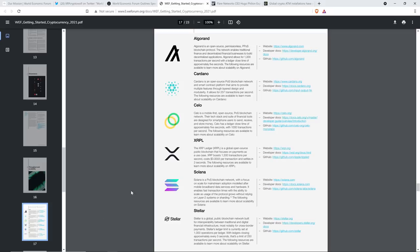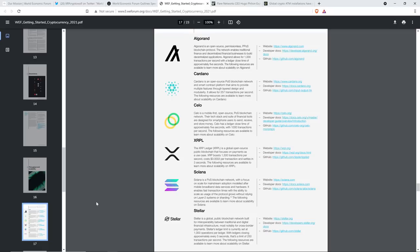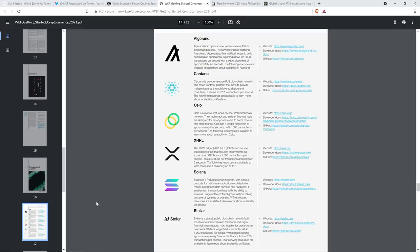And they picked six cryptocurrencies, which are on your screen right now. And it was interesting to see that from a technical perspective in terms of throughput and really just transactions per second cost, like XRP is number one on this list. And so here's what they wrote about XRP and the XRP Ledger. They wrote, The XRP Ledger is a global open source public blockchain that focuses on payments as a use case. XRP boasts 1,500 transactions per second, costs 0.0003 cents per transaction, and settles in three seconds. The following resources are available to learn more about scalability. And then they shared some links, including the GitHub, developer documents, and the XRPL.org website.